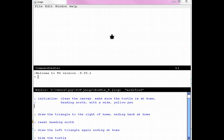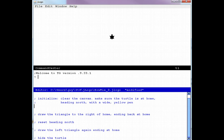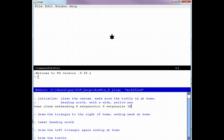So now it's time for carrying out the plan. I'll convert the pseudocode to Logo instructions. Here we go: home, clean, set heading 0, set pen color 6, set pen size 10.